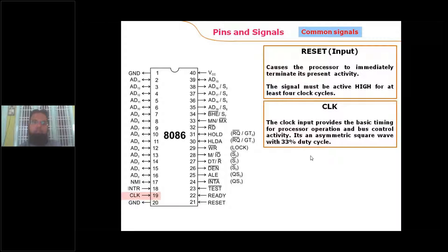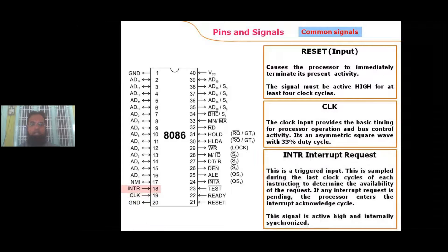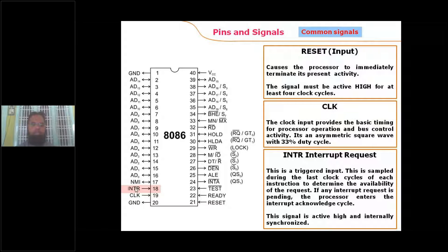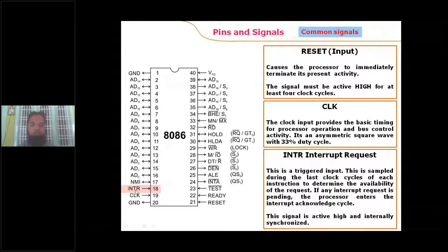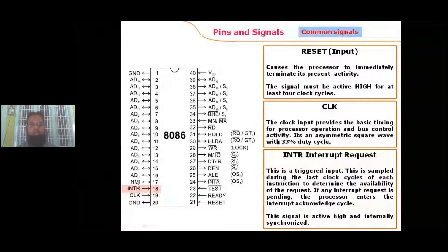The clock input has a 33% duty cycle — it is an asymmetric clock. The 8086 has two kinds of interrupt inputs: one is a non-maskable interrupt (NMI) and the other is a maskable interrupt (INTR). Non-maskable means it cannot be ignored; maskable means it can be ignored. The maskable interrupt signal is transferred over pin 18, and the non-maskable interrupt is transferred over pin 17.